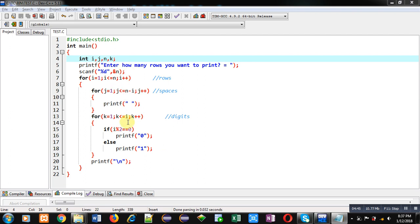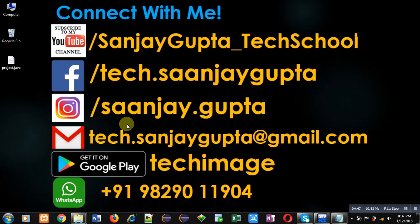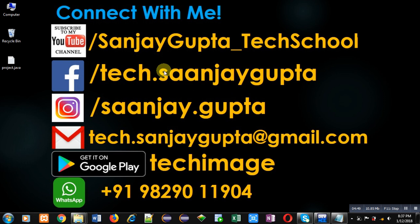If you want to watch more programming related videos, you can follow my YouTube channel through this link: youtube.com/sanjaygupta_techschool. Thank you for watching this video.